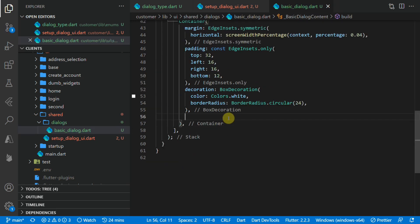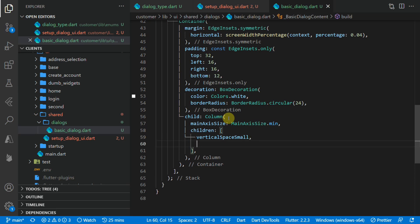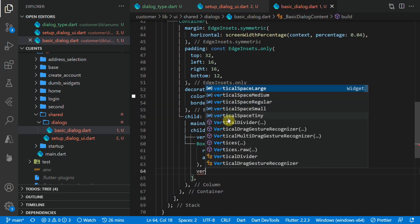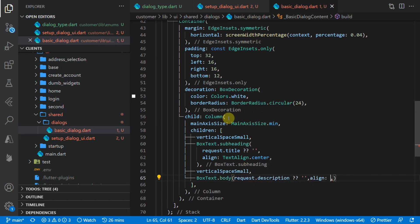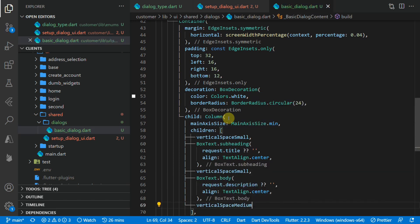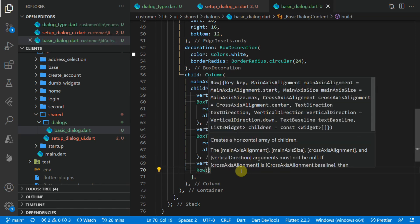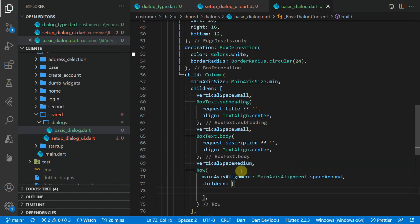For the child of the container we'll give it a Column with mainAxisSize set to minimum. The first child in this column will be a small vertical space, then we'll give it the BoxText subheading and pass in the title, aligned to the center. The request will contain all the information you passed in when you asked for the dialog to be shown. We'll follow that by another small vertical space, then a body text with the description aligned to center, followed by a medium vertical space. Then we'll work on the two buttons at the bottom of the dialog, placing them inside a Row with mainAxisAlignment set to spaceAround.